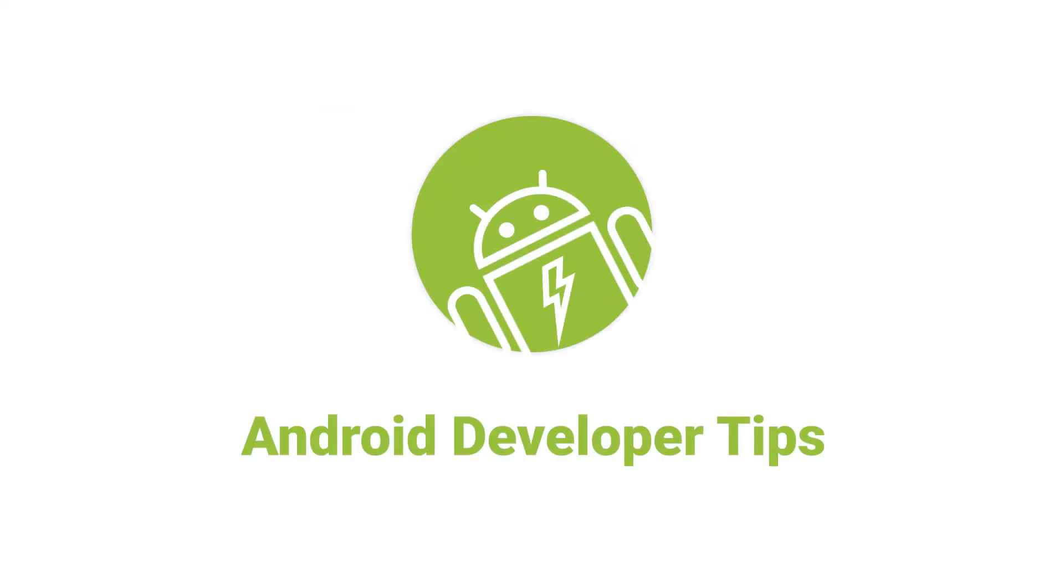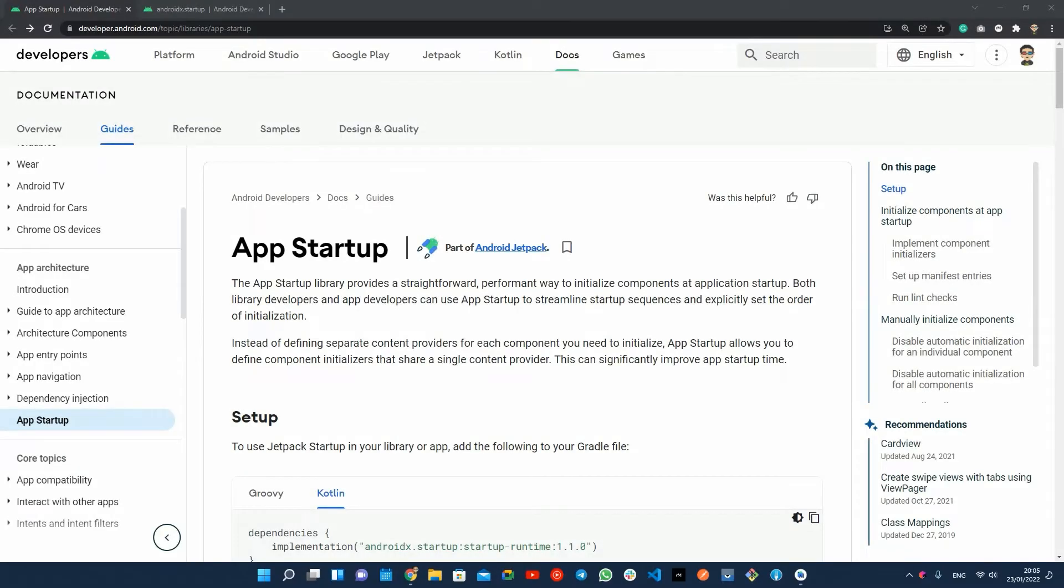Hello Android developers. I'm back with another Android developer tips video. In this video, I want to talk about the Jetpack startup library.